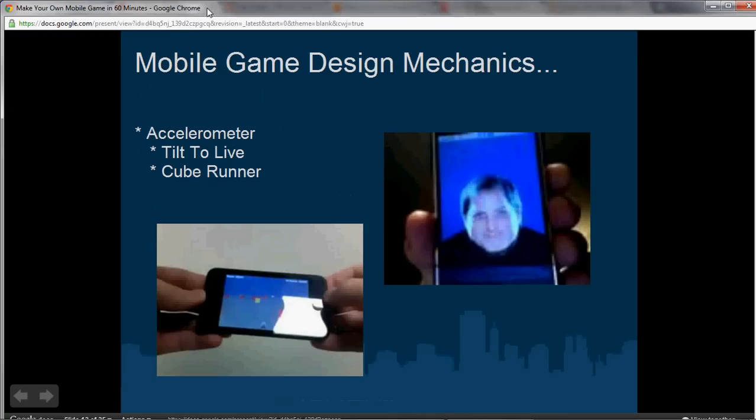Now let's talk about the mobile game design mechanics you can use to actually make a mobile game. These are the game mechanics that stood out when smartphones were first introduced by Apple. One of them is the accelerometer — basically being able to tilt your phone left, right, up, down, and use that as a controller. So in a driving game, for example, you can tilt your phone left and right to move left and right. That's one mechanic.